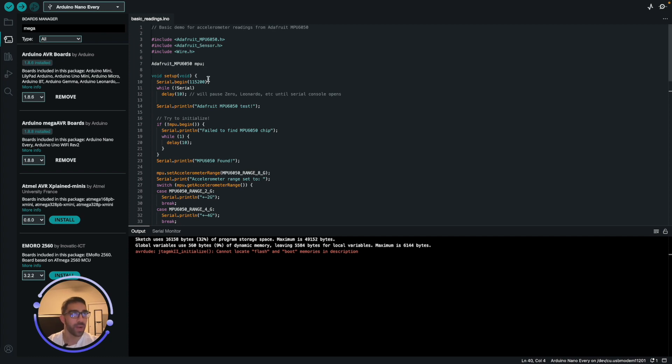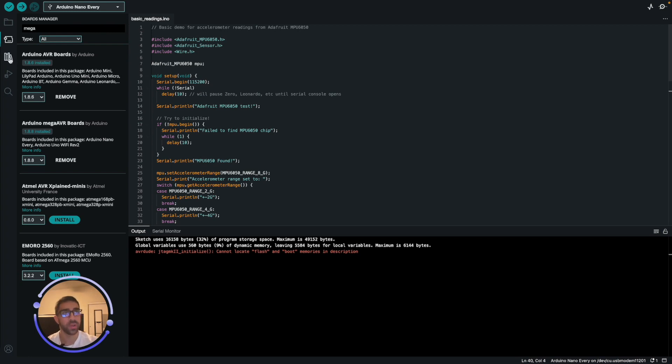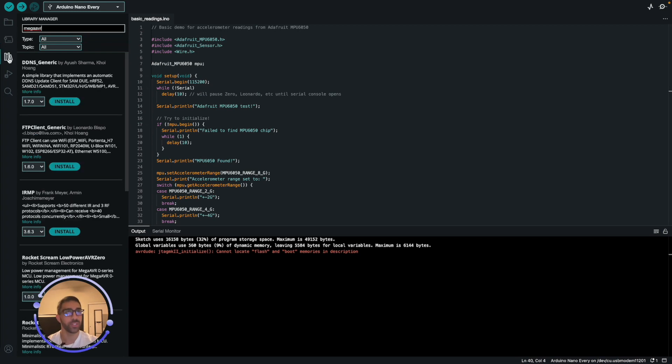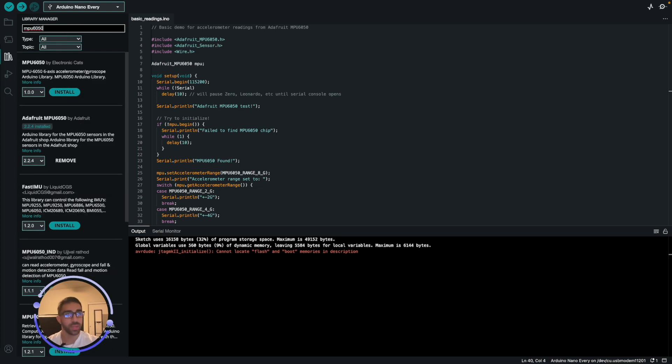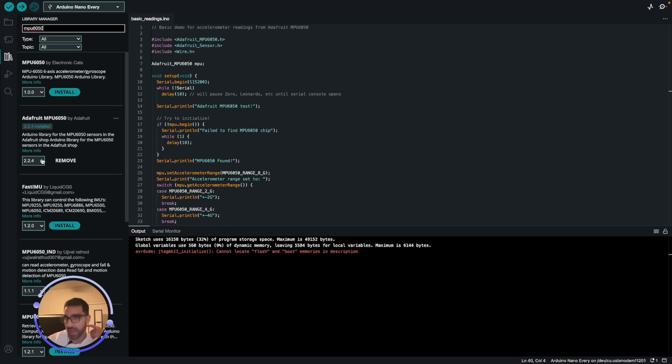What I have here is an example script from this library, the Adafruit MPU-6050 library, which is also very easy to get. We can just go to the library manager in the Arduino IDE and search MPU-6050. That should be one of the top libraries, Adafruit MPU-6050, which I already downloaded and you should as well. If that's not showing right away, you may have to restart your IDE.